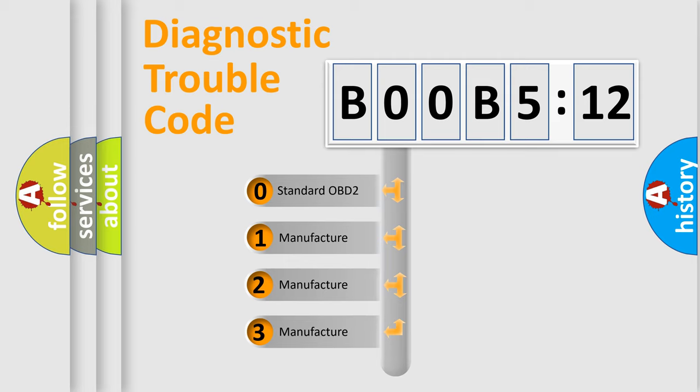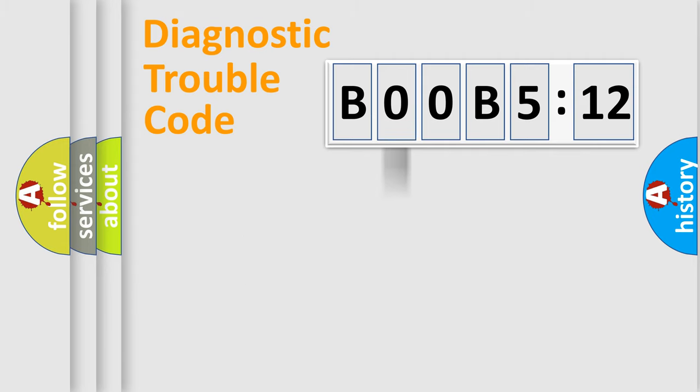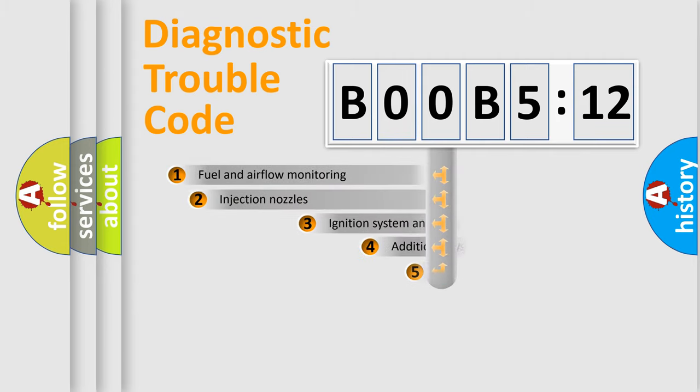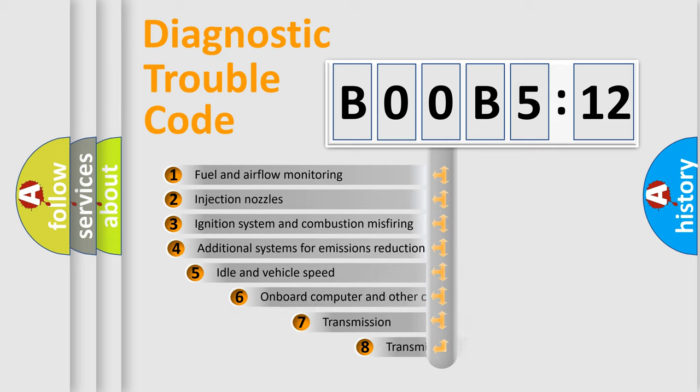If the second character is expressed as zero, it is a standardized error. In the case of numbers 1, 2, or 3, it is a manufacturer-specific error expression.